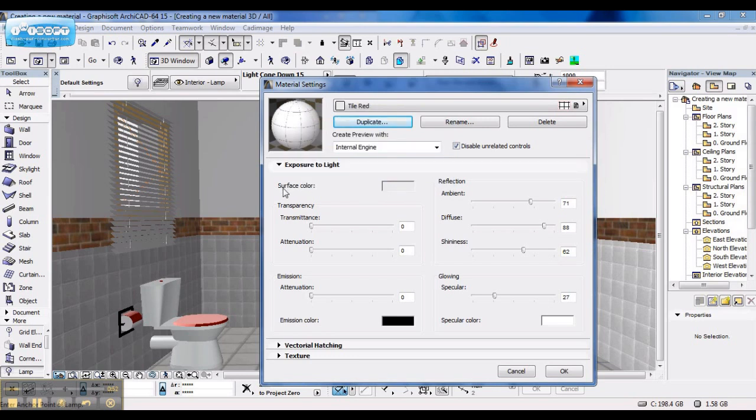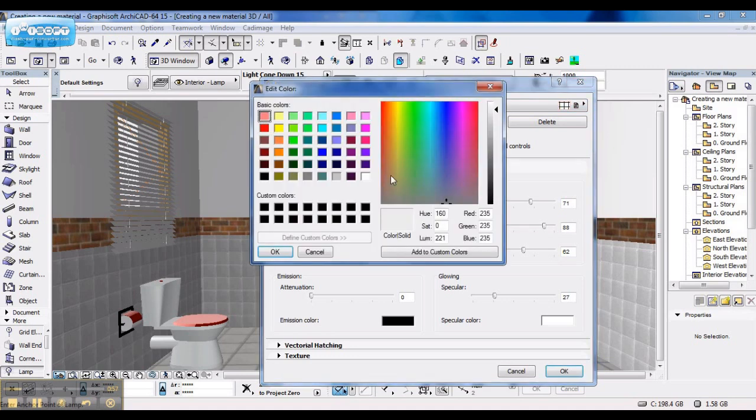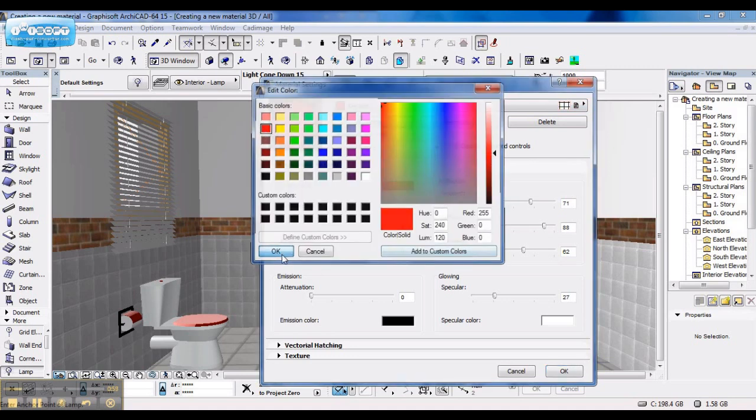First, you change the surface color, which will change the color of this little block in your materials catalog. I'm going to change it to red.